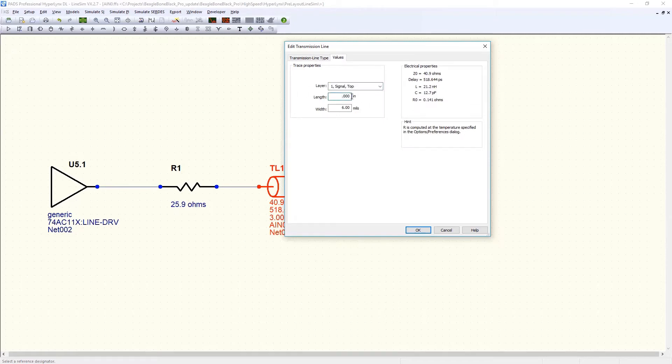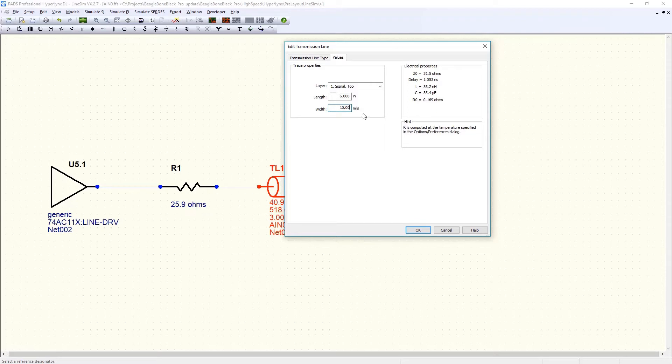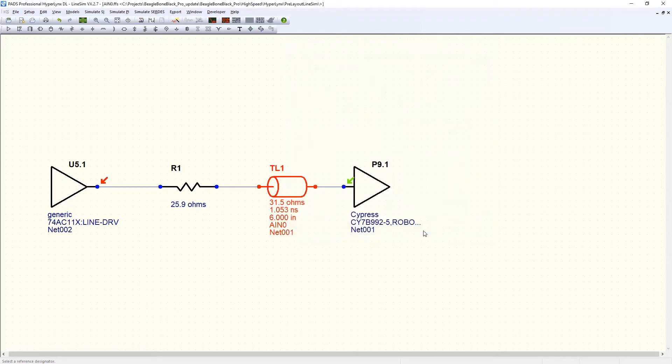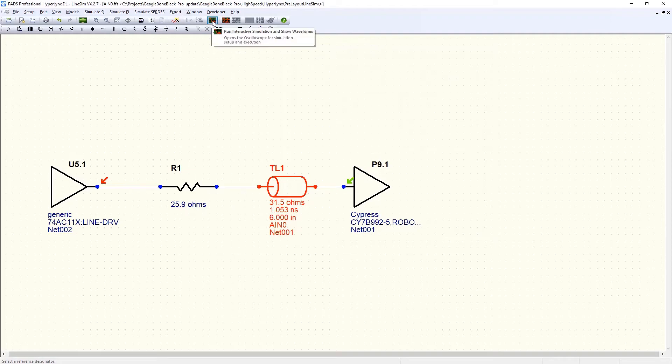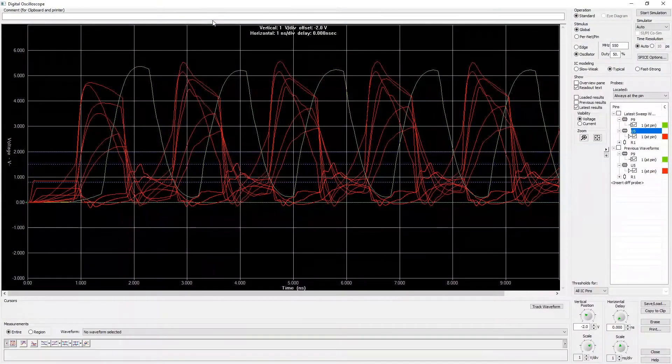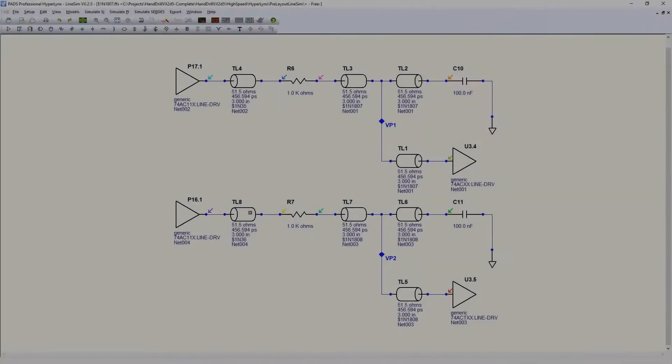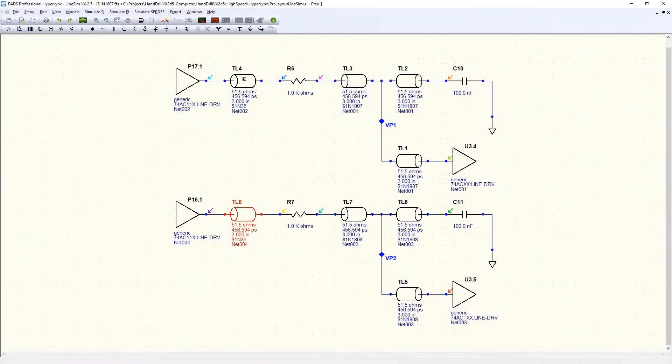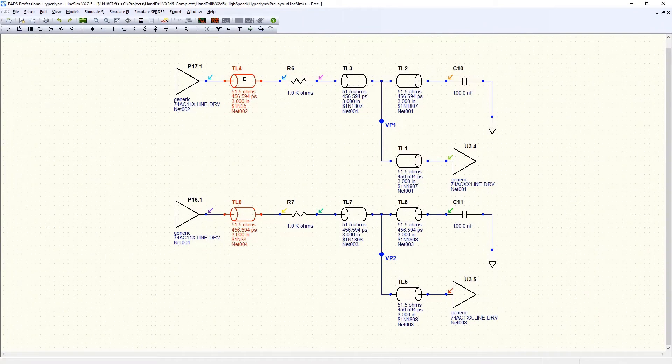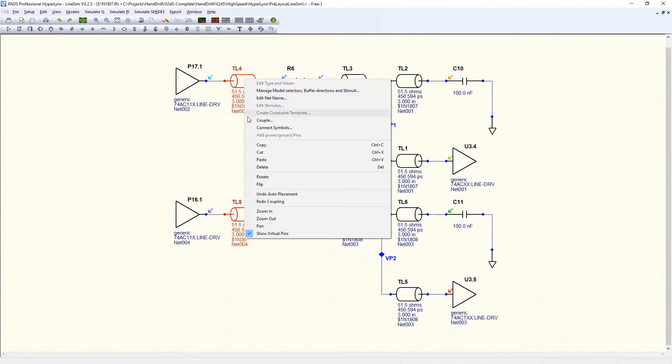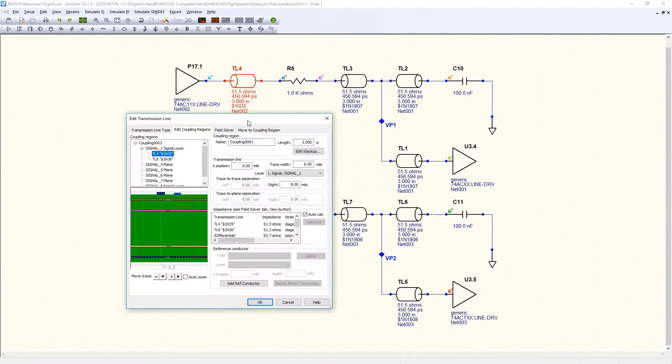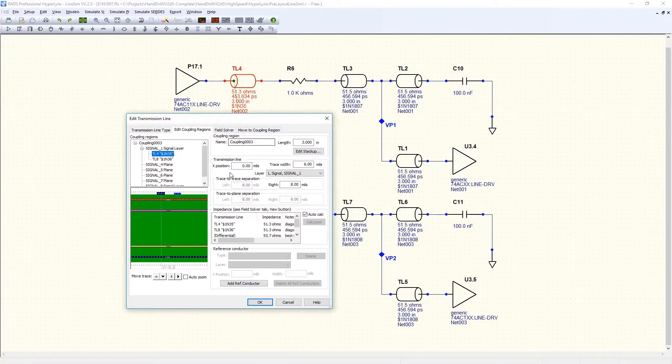Certain phenomena in high-speed digital systems arise and should be analyzed early in the PCB design process. Crosstalk, for example, occurs when a signal is intentionally driven down one conductor but causes an unwanted signal to appear on another nearby conductor. The induced signal appears even though the two conductors are not conductively connected to each other.